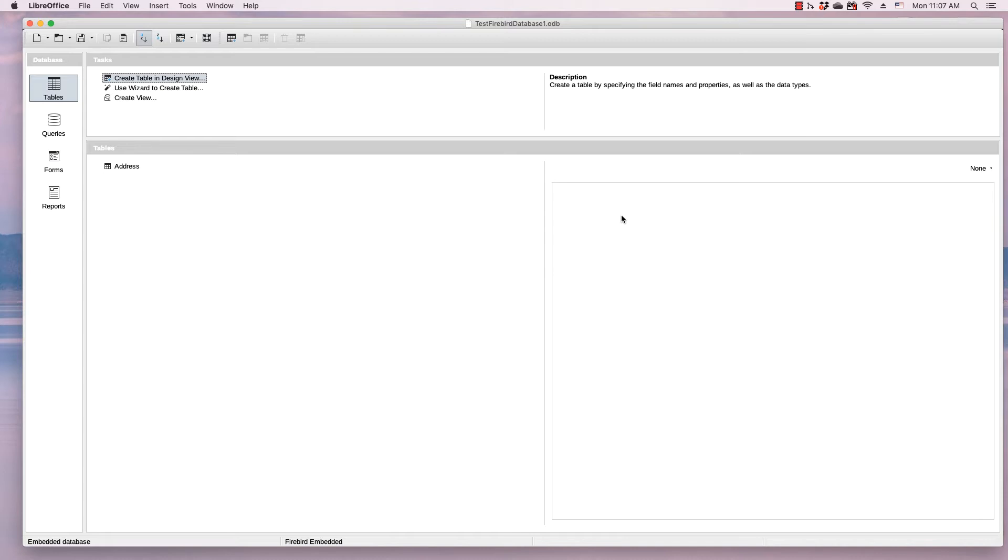emailing an ODB or OpenDocument database file to someone else.